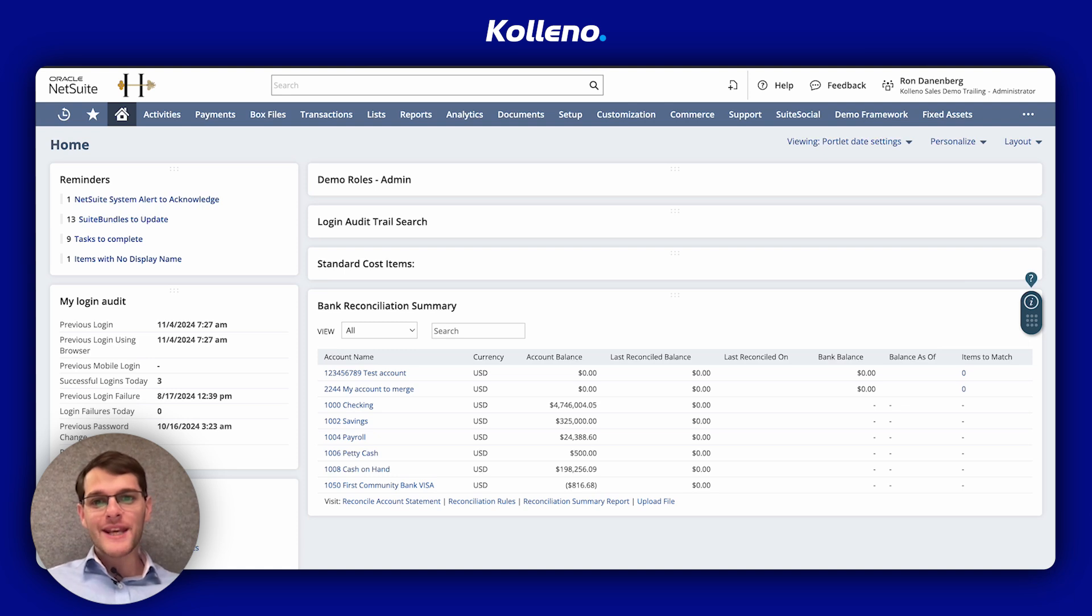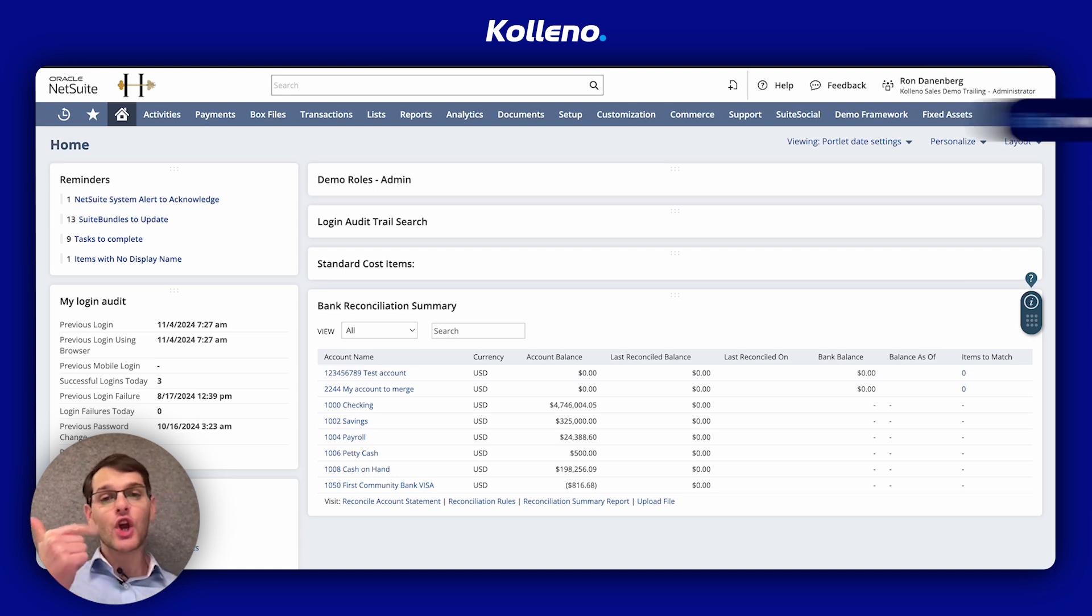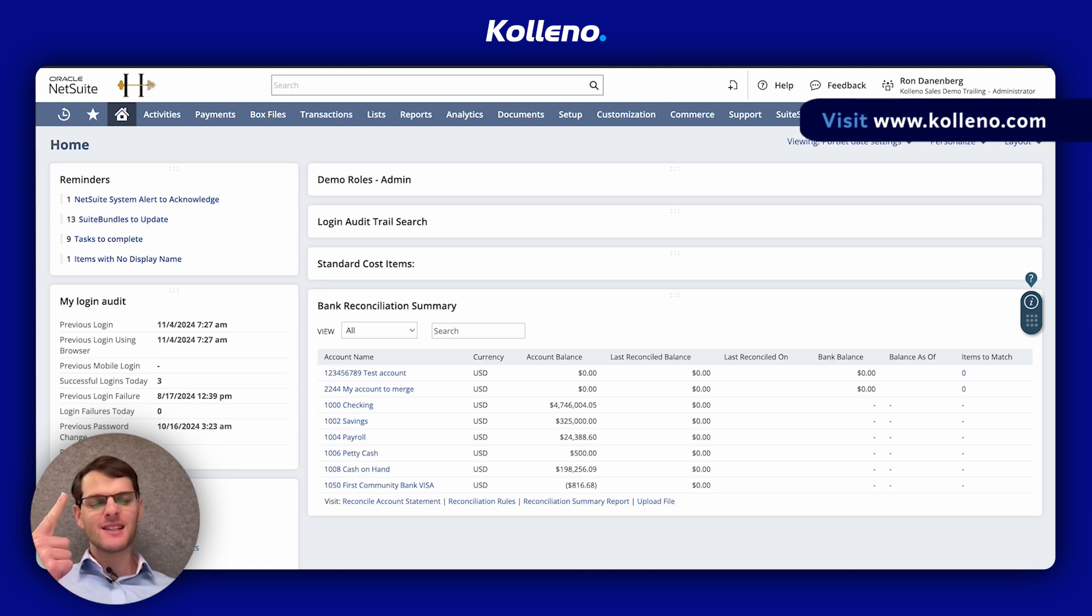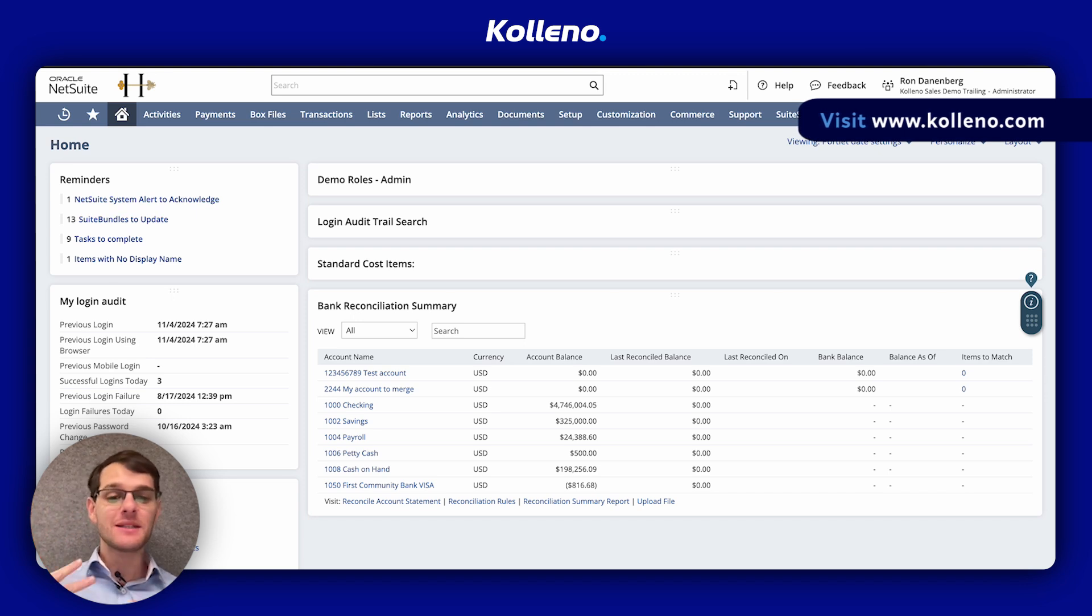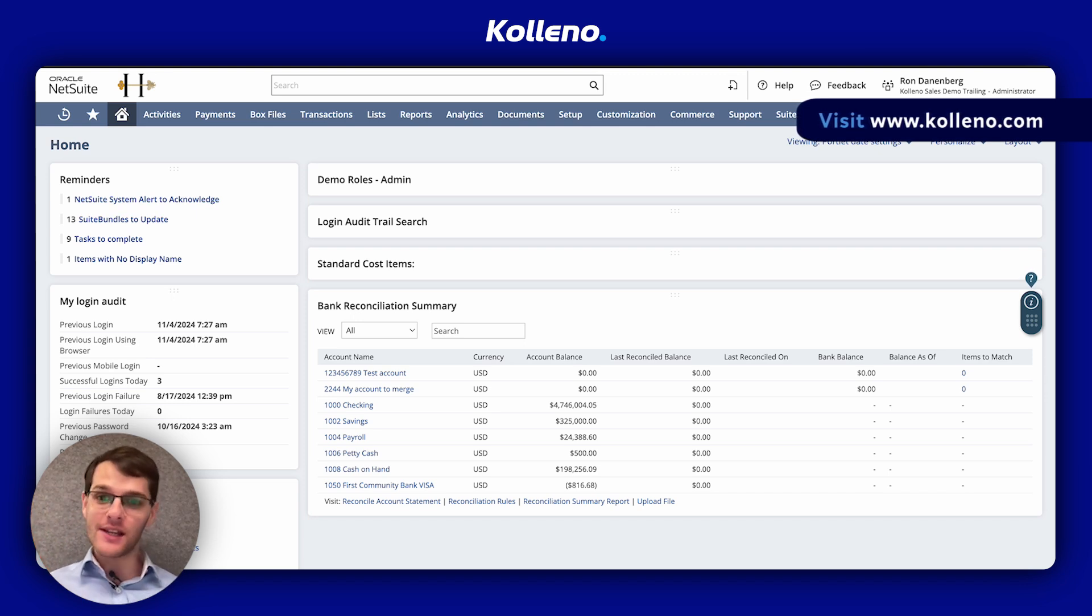I'm Ron from Coleno, the leading suite app to chase your invoices, collect the payments, and then reconcile in the end, seamlessly integrated with NetSuite.